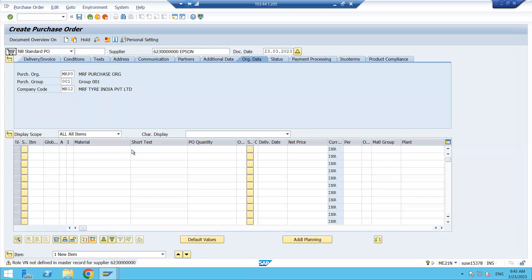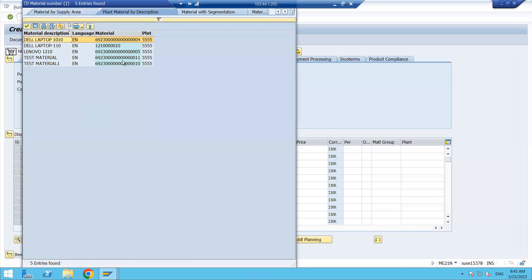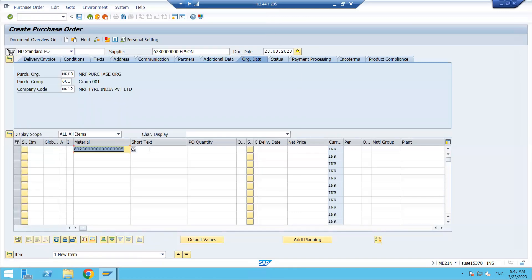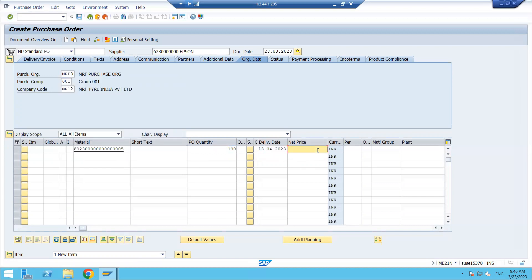Then enter your material — material can be searched based on the plant. Select your plant, choose the material, and enter the quantity you want to order, for example 100 quantity. Enter your expected delivery date, and then enter the net price. If an info record is maintained, the price will be populated automatically here.